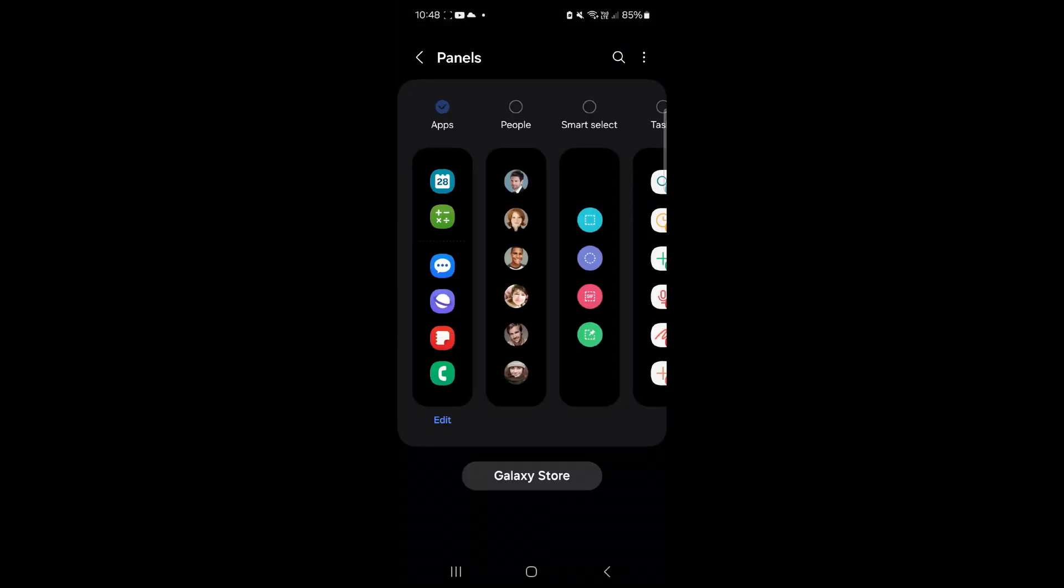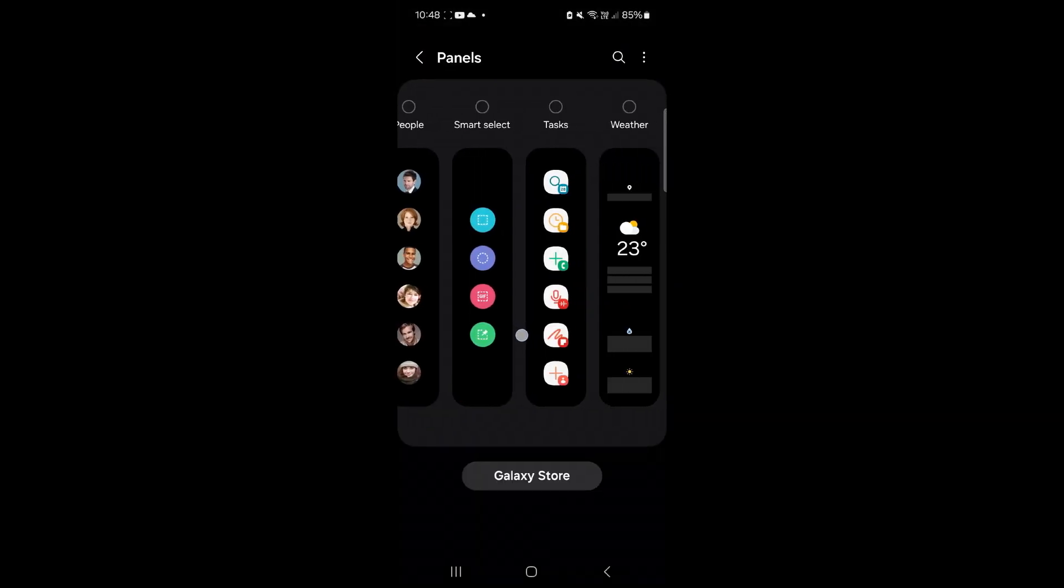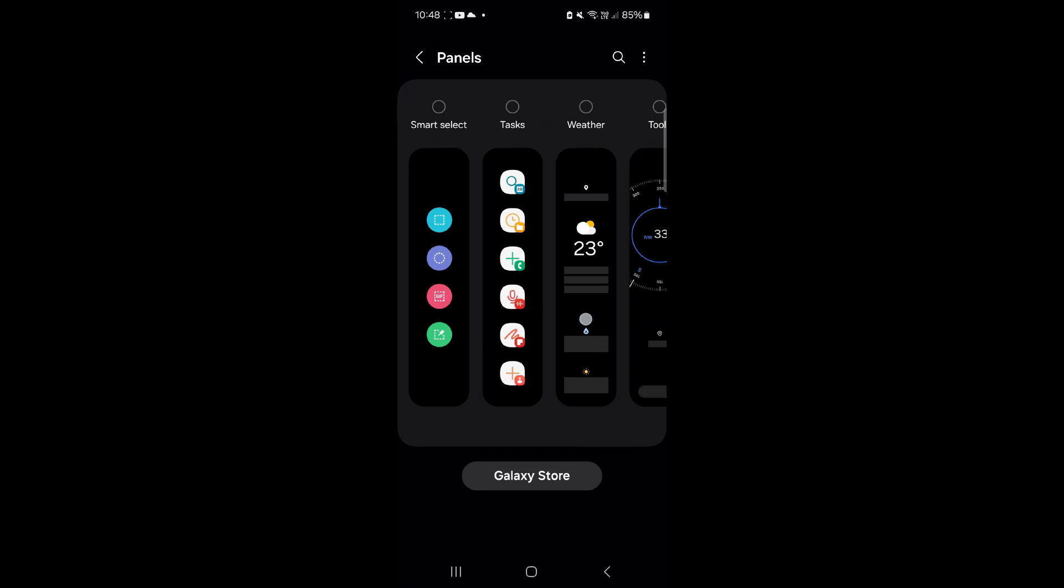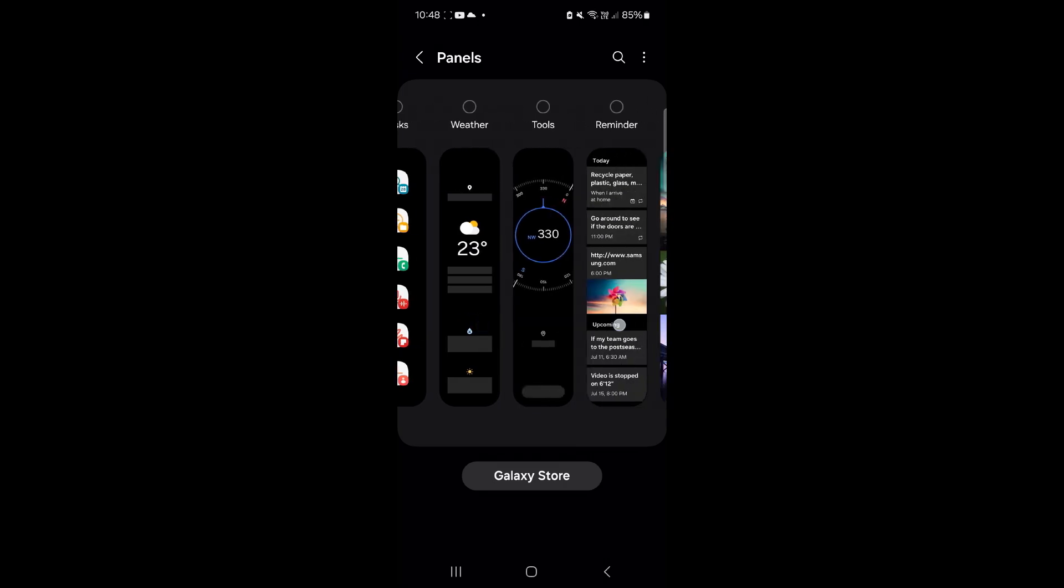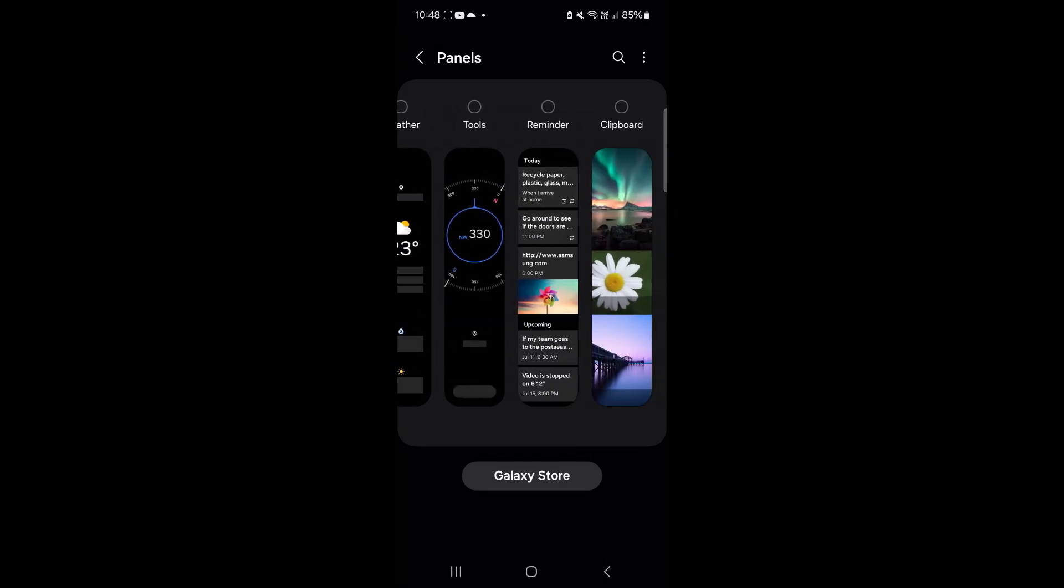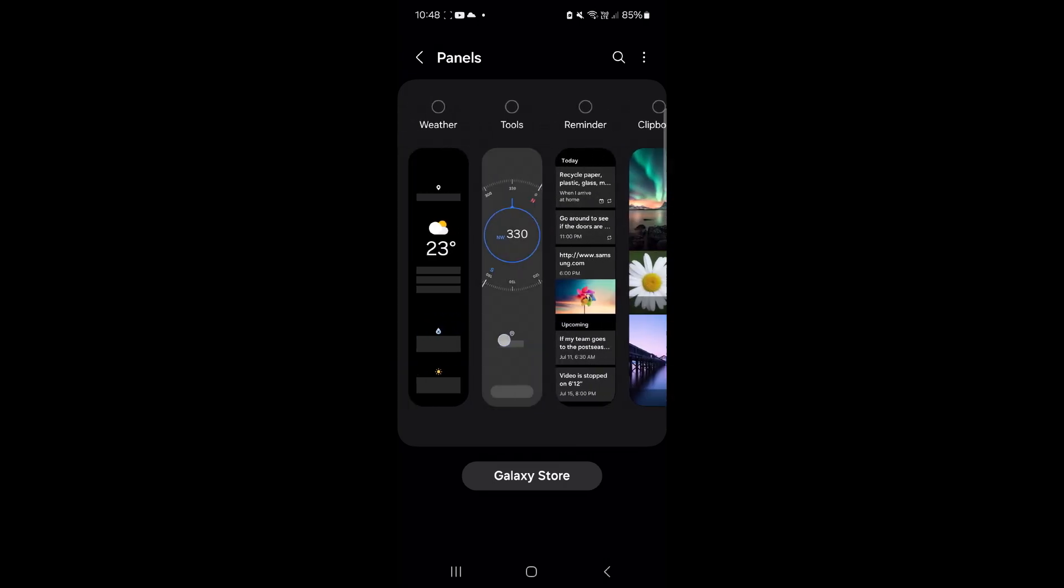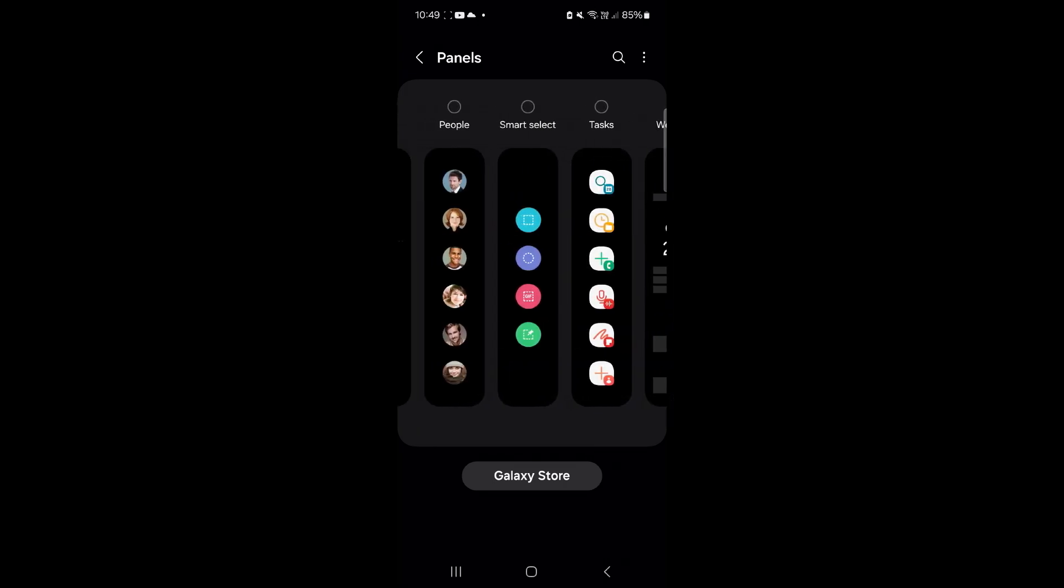Here you will see multiple panels like people, tasks, reminders, etc. Tap the panel you want to show.